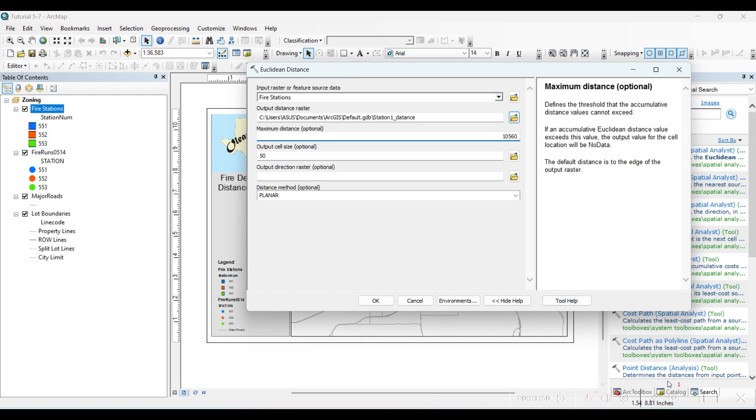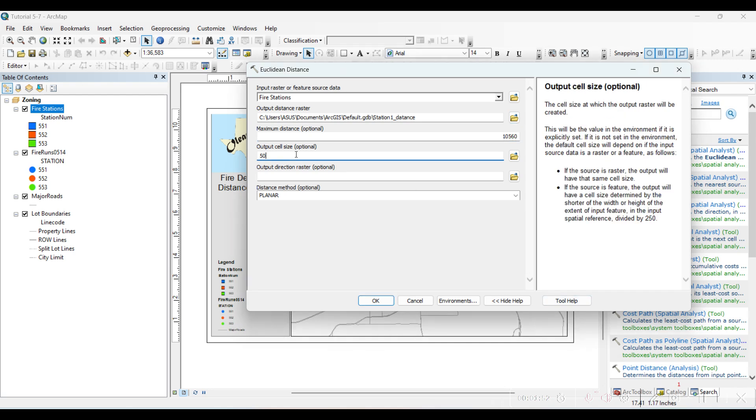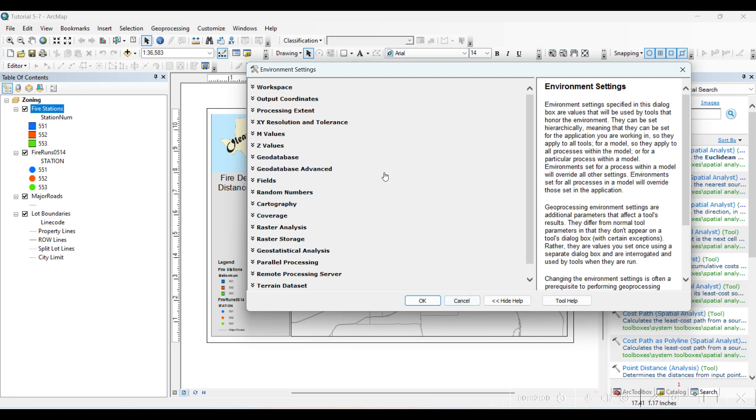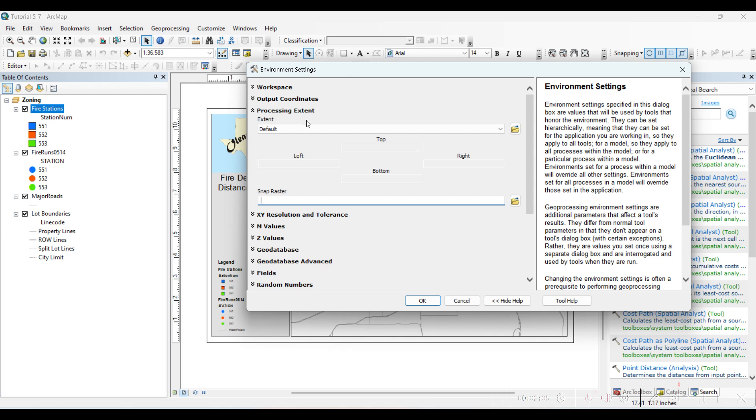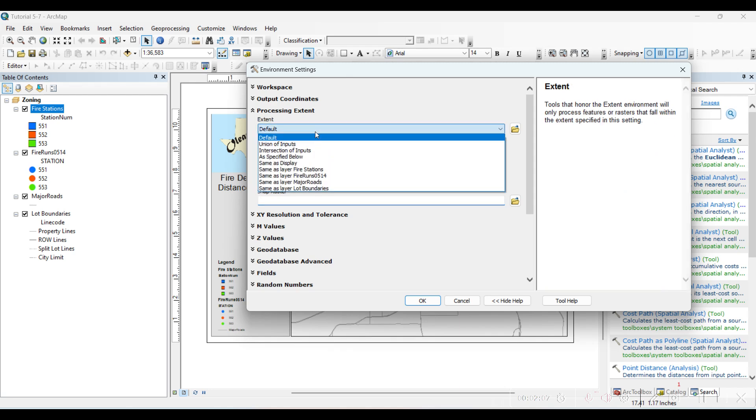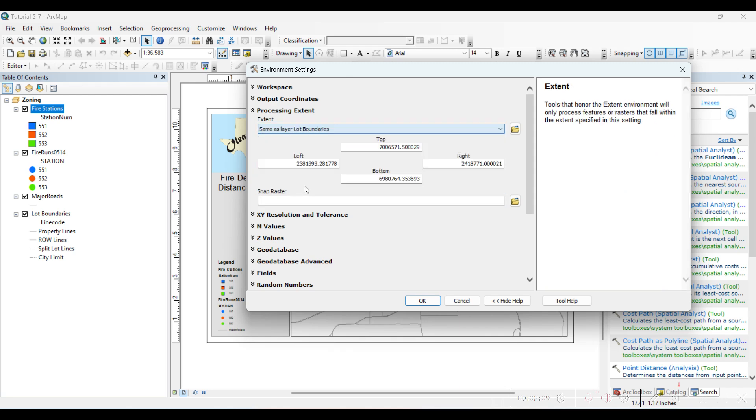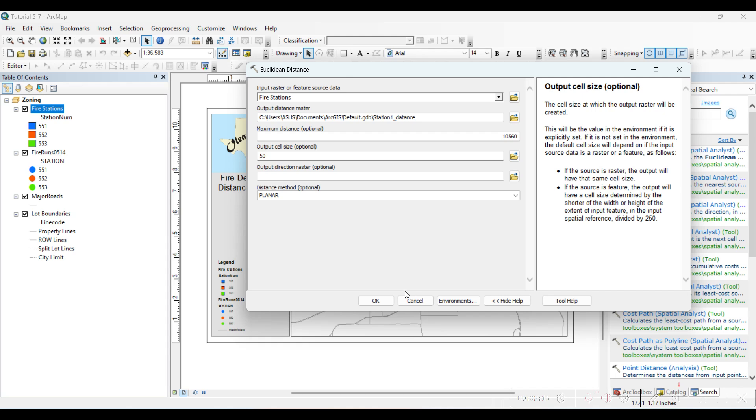This value which is approximately two and a half kilometers, approximately two miles. Before clicking OK, go to the workspace and go to the processing extent and click 'Use extent as slot boundaries'. Let's click OK.